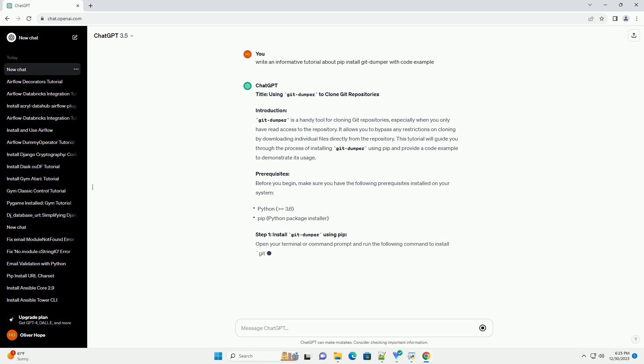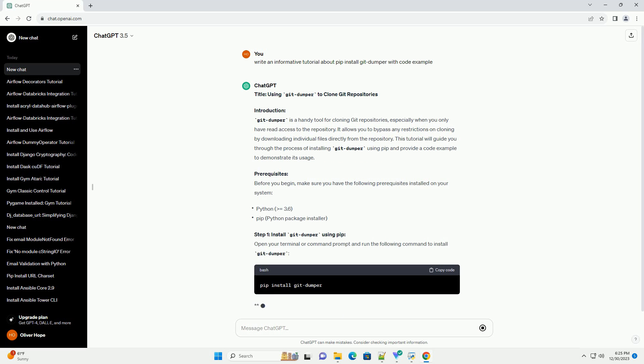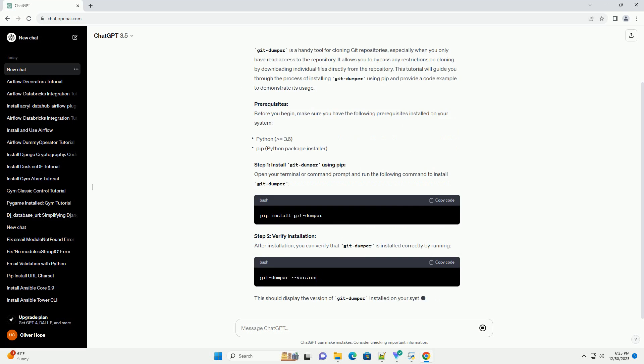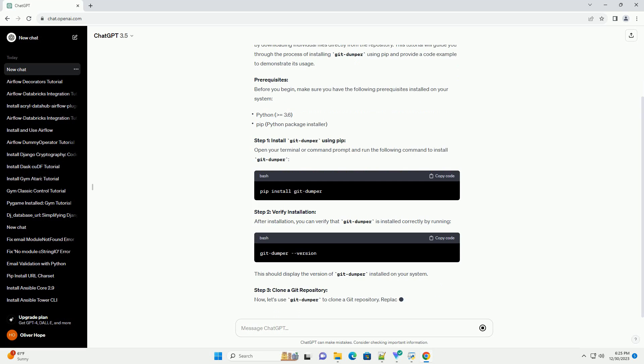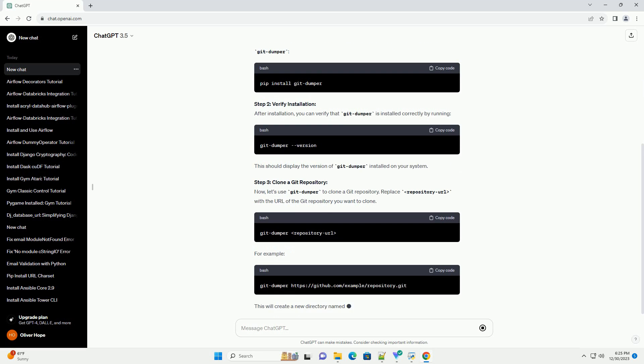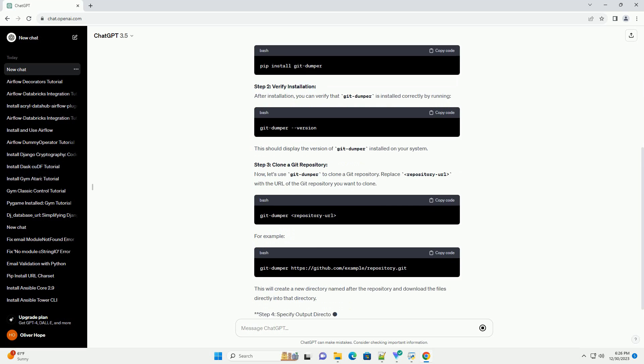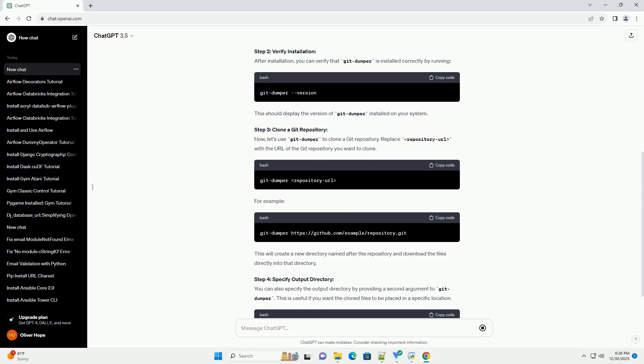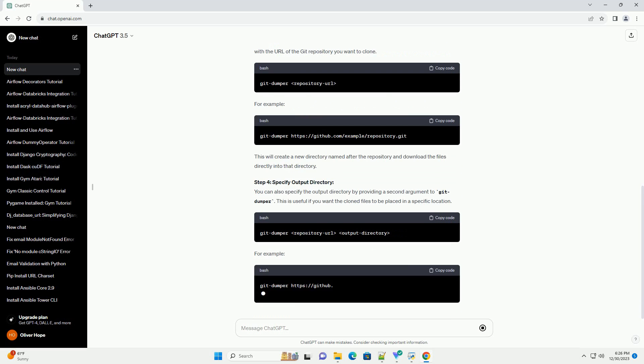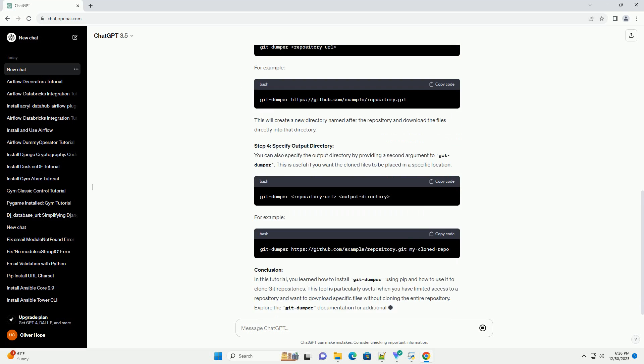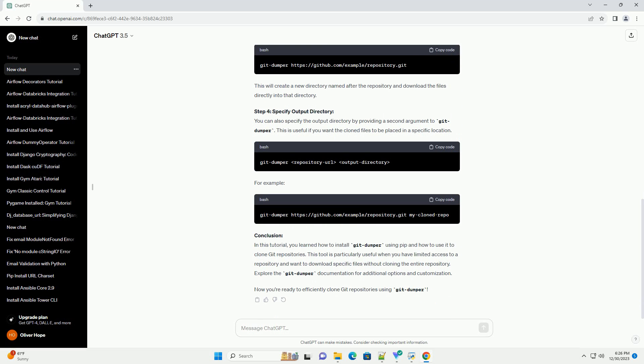Introduction. GitDumper is a handy tool for cloning Git repositories, especially when you only have read access to the repository. It allows you to bypass any restrictions on cloning by downloading individual files directly from the repository.